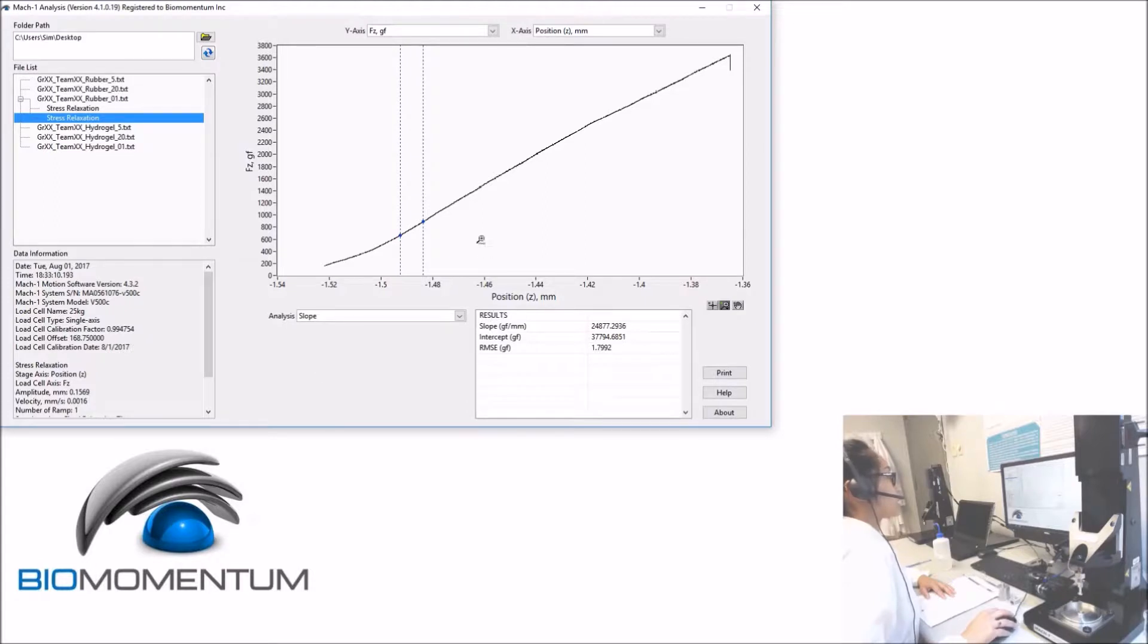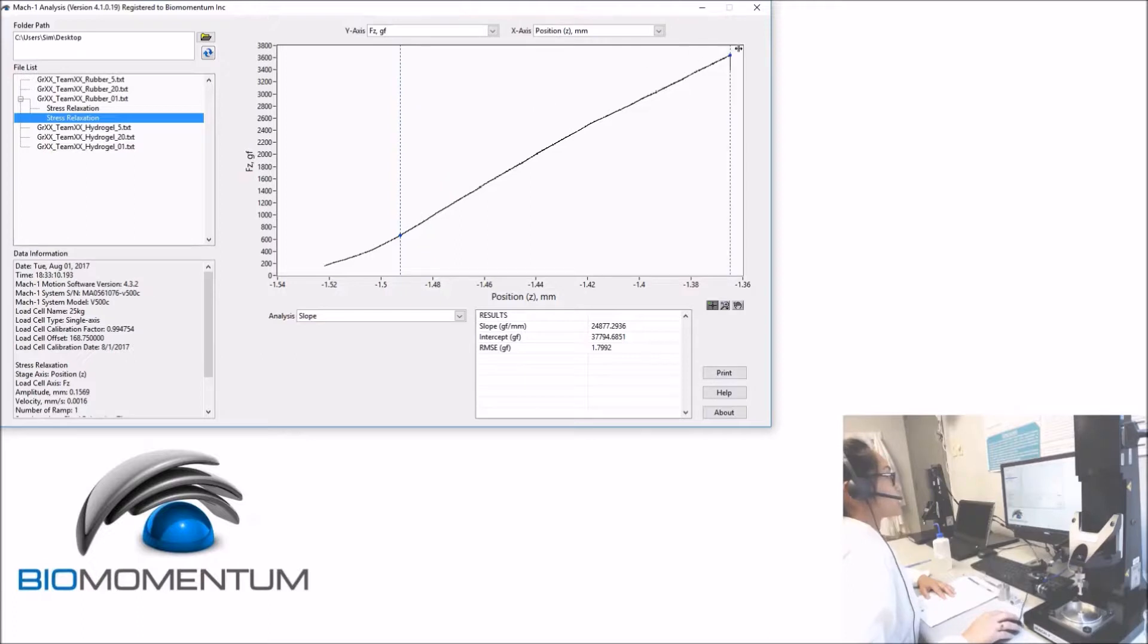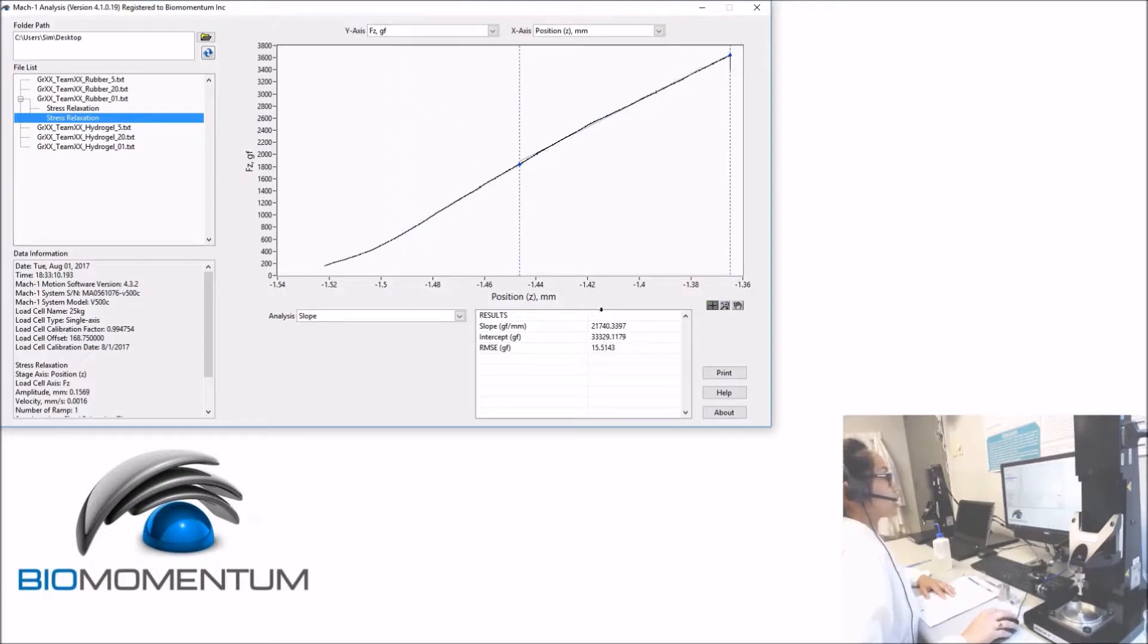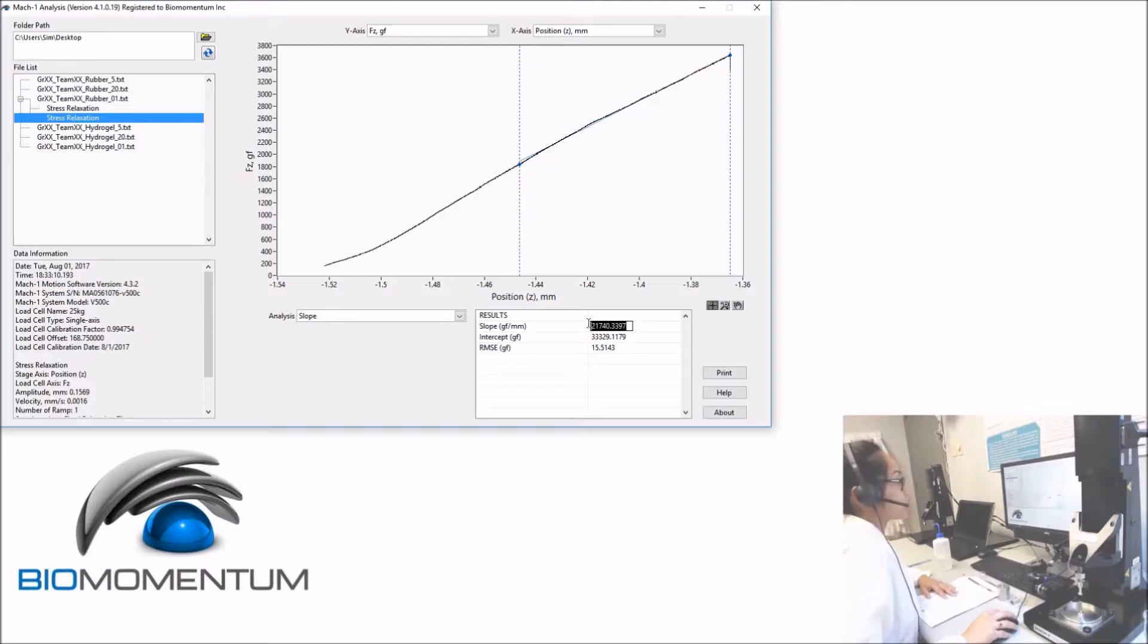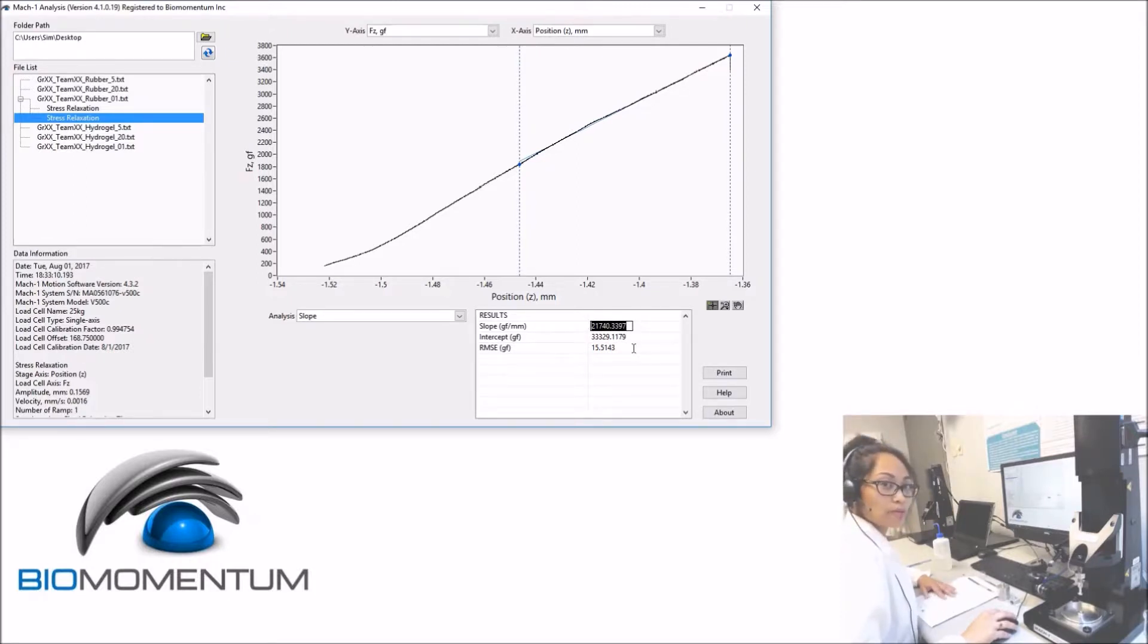As we are analyzing the last 50% of the slope, we will position the cursors as so. The calculated slope corresponds to the stiffness of the rubber sample, in this case, 21,740 gram force per mm.